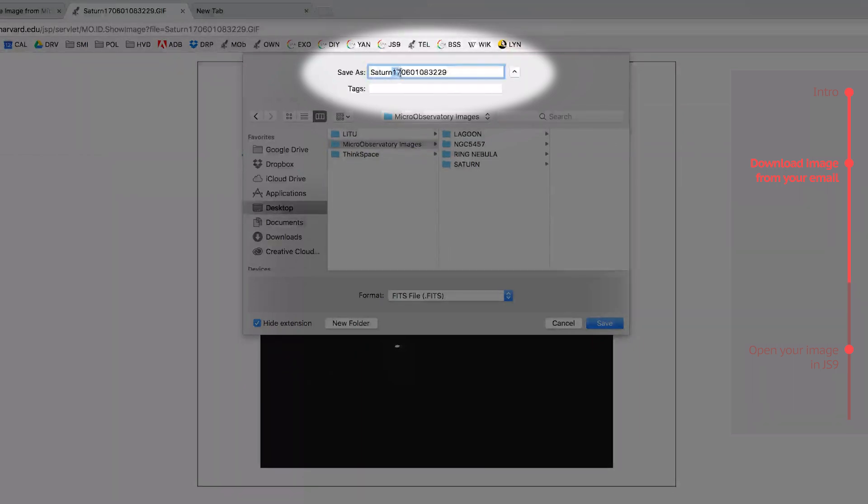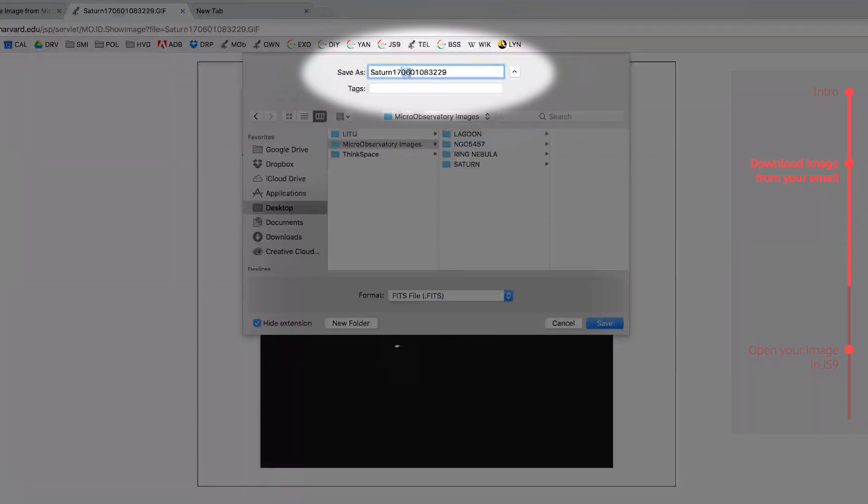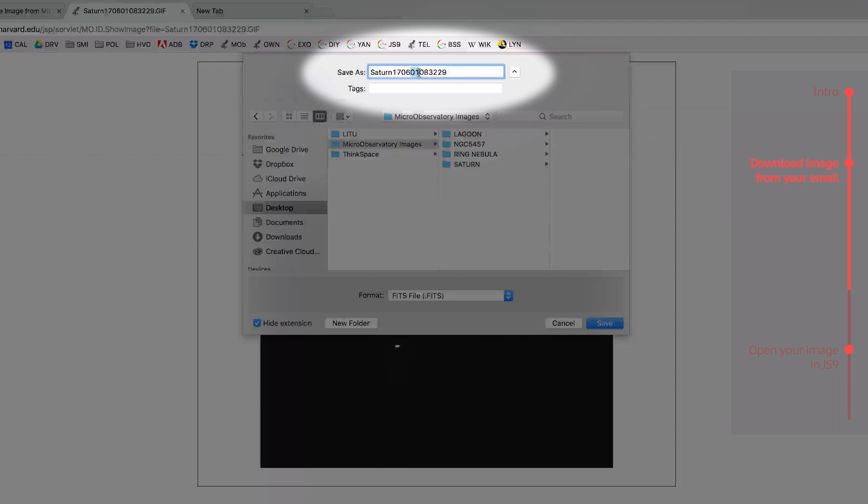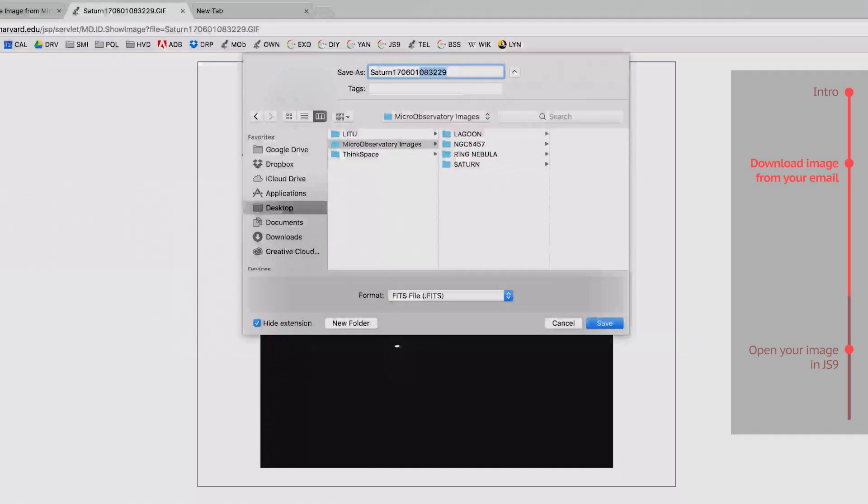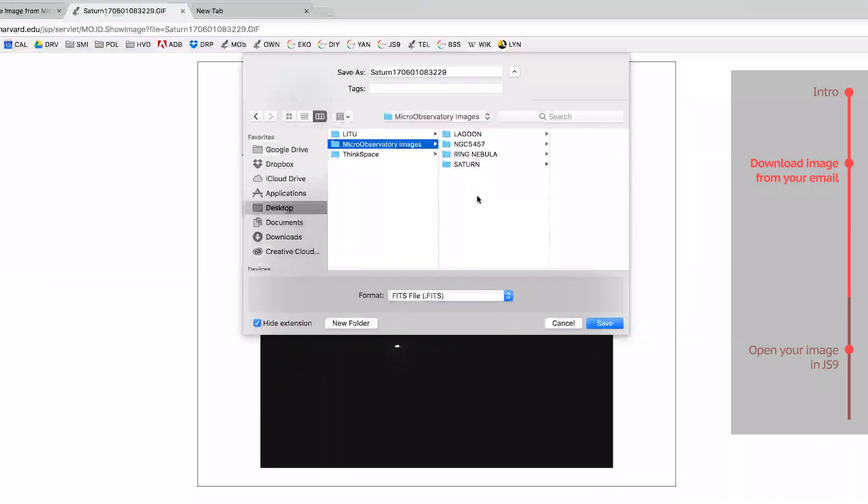So, this 17 right here is for 2017, this 6 is for June, this 1 is for June 1st, and this right here is the time, which is 8:32 and 29 seconds. Okay, so I'm just going to save this in the folder.